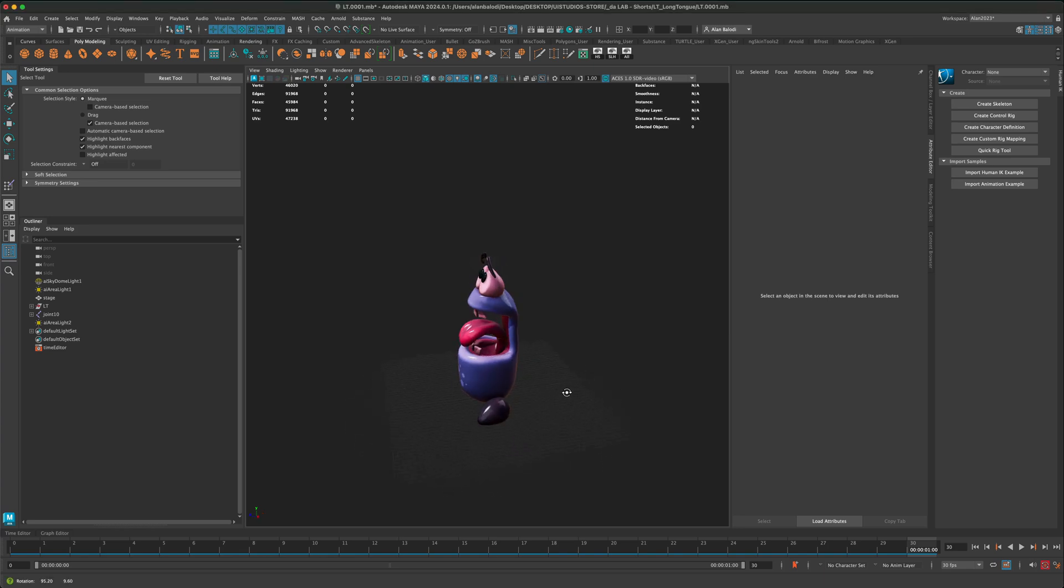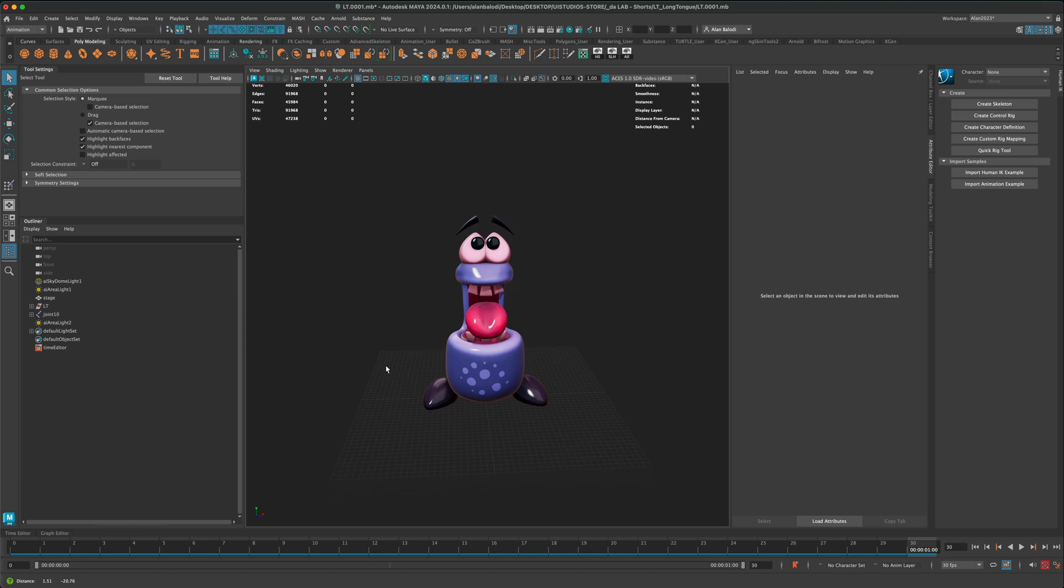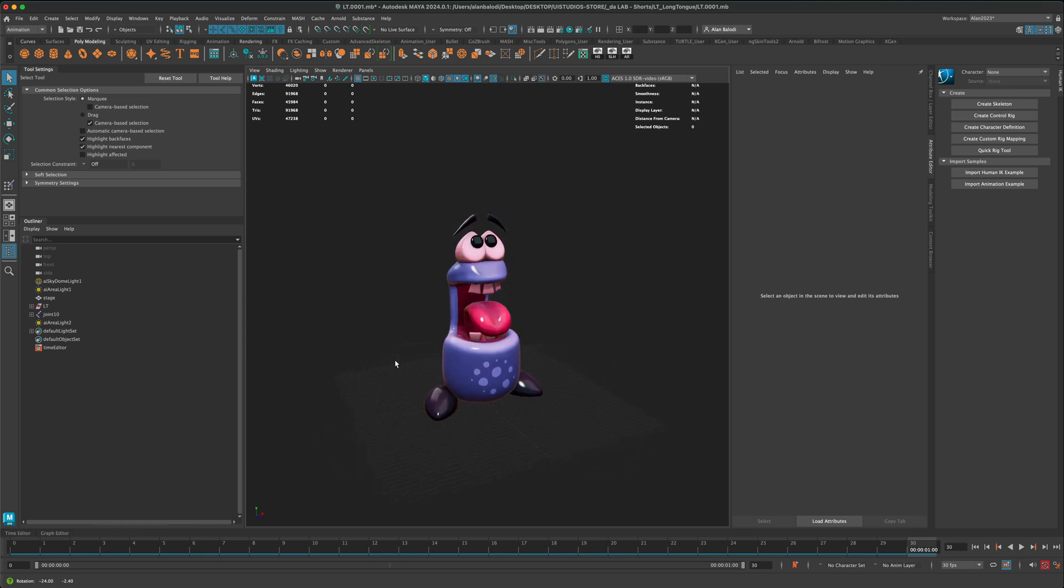Hey, in this video, let's go ahead and see what it would take to do a quick playblast here in Maya.